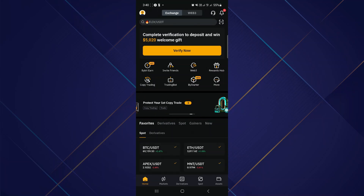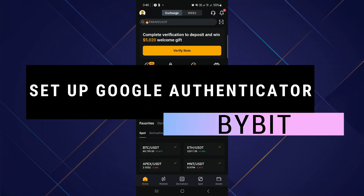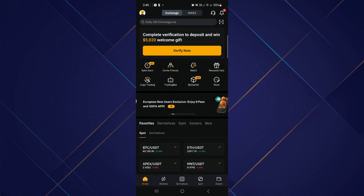Hey guys, in this video I will show you how you can set up Google Authenticator on Bybit. Make sure to watch the video till the very end, and let's begin.